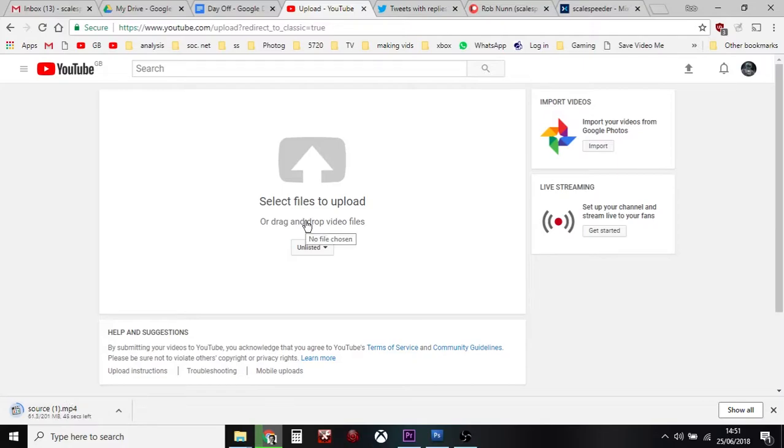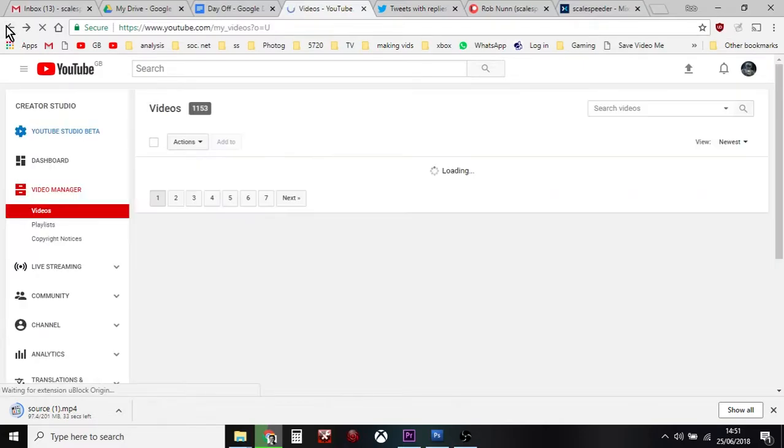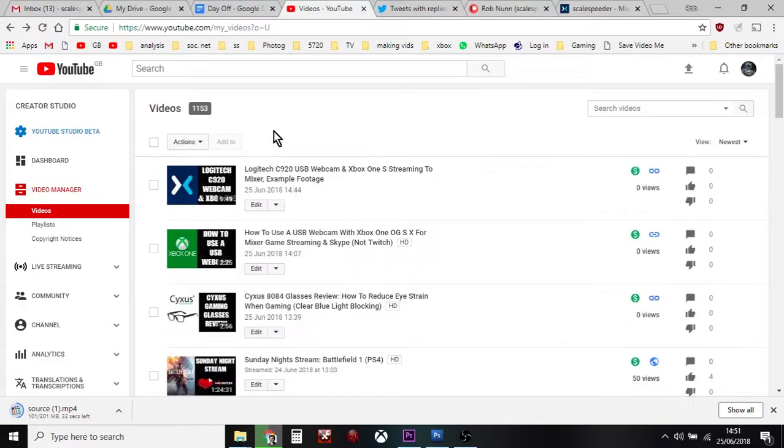This is a great way of backing up your streams as well, because as we know Mixer only keeps them for so long. And also remember YouTube has some incredibly powerful tools for editing your videos as well.